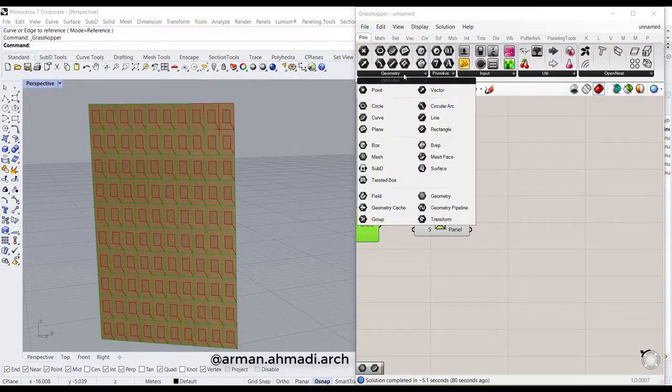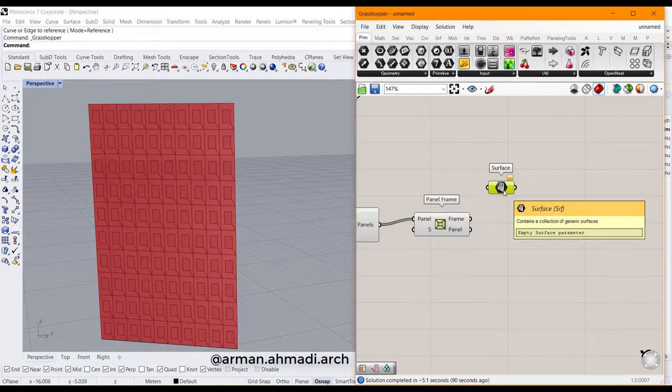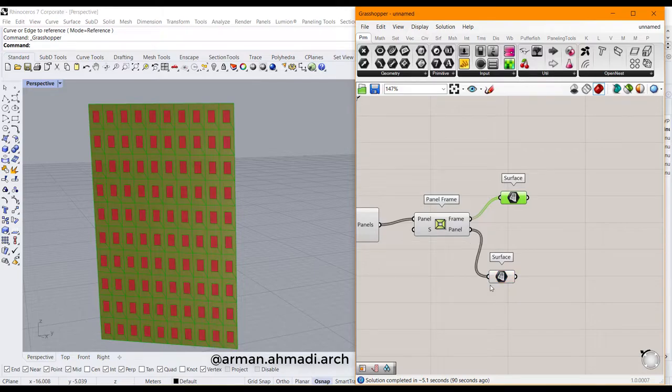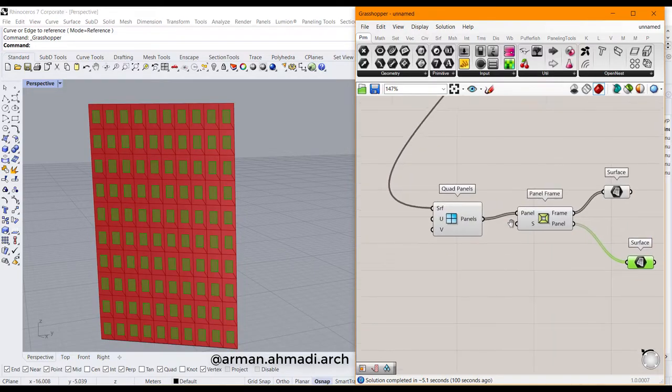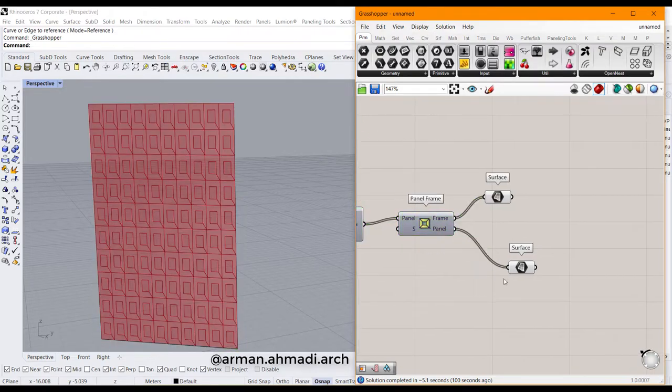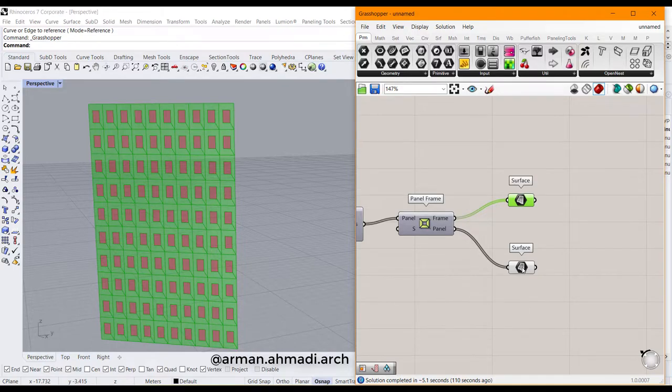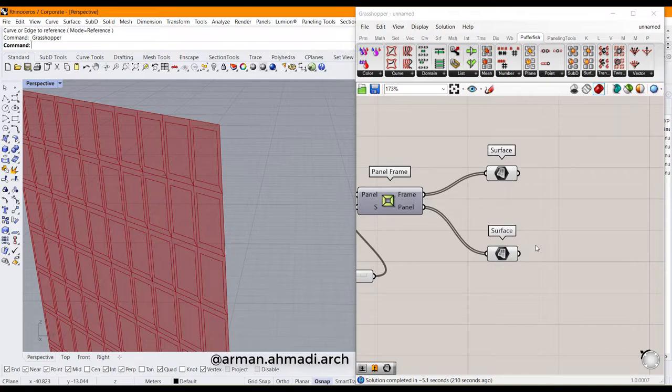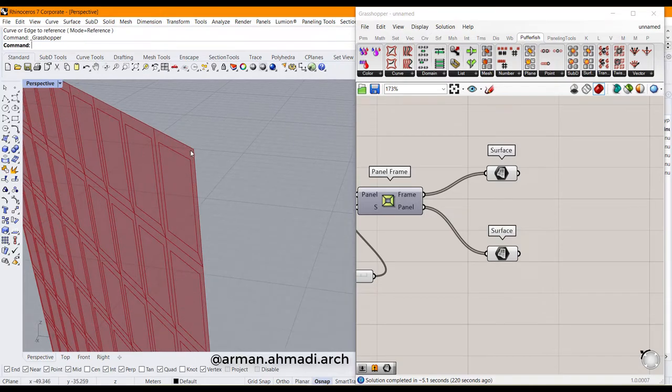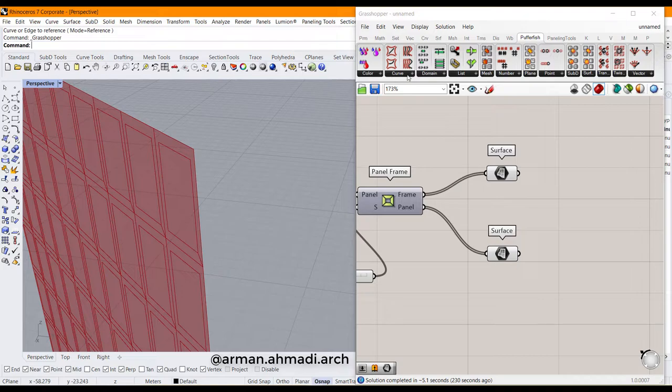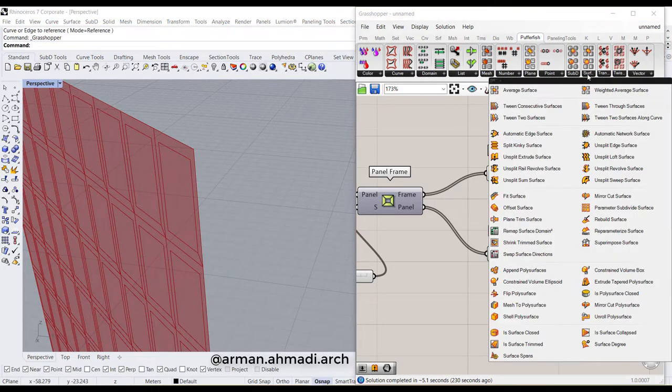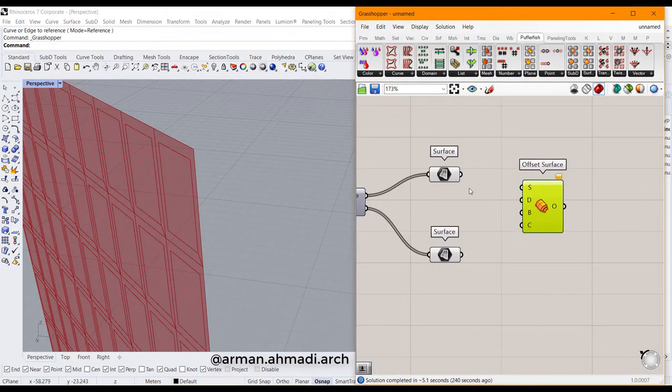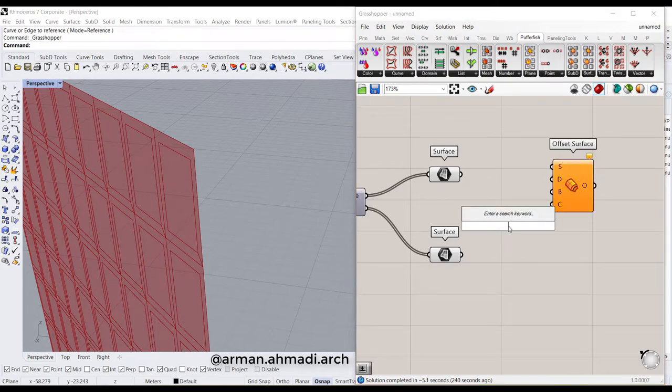You can bring two outputs of surface-based component like that, control-C, control-V. Then we connect frame to this surface and panel to the surface. I click these two and click on preview off. As you can see, we have frames and panels like that. After that, we can make widths for these surfaces by using the offset surface component, which is in Pufferfish plugin. I go to Pufferfish plugin and go to surface components and choose offset surface.